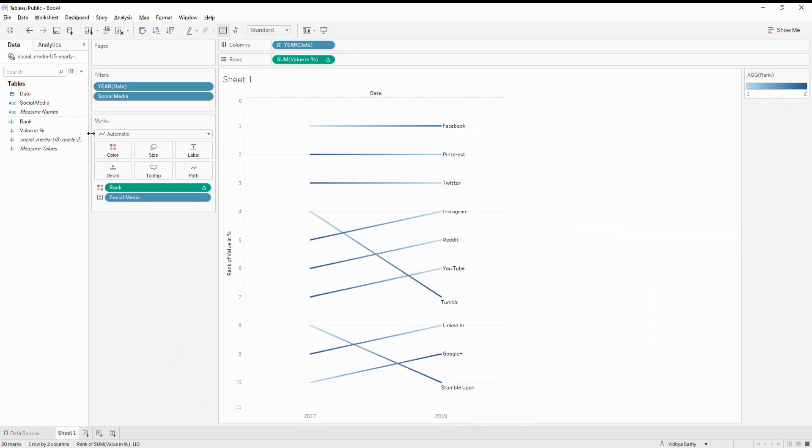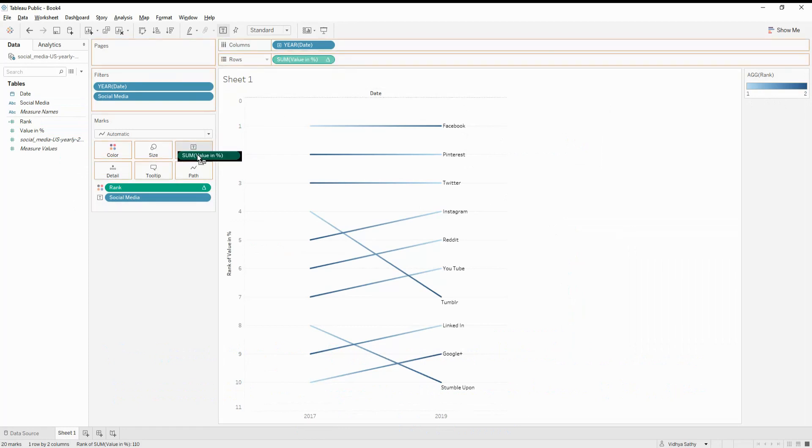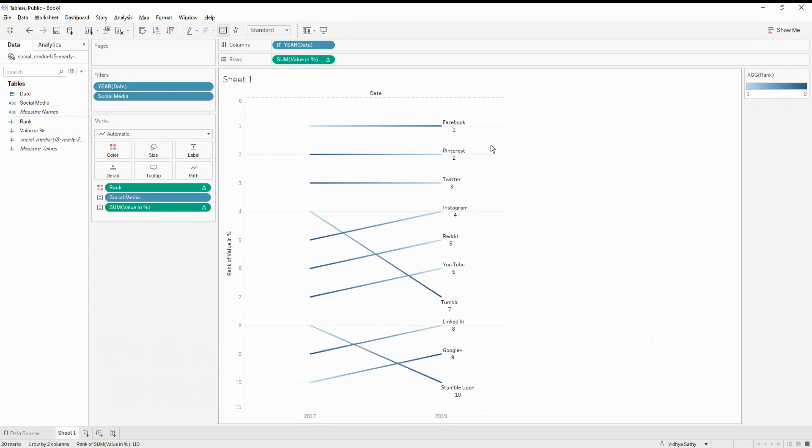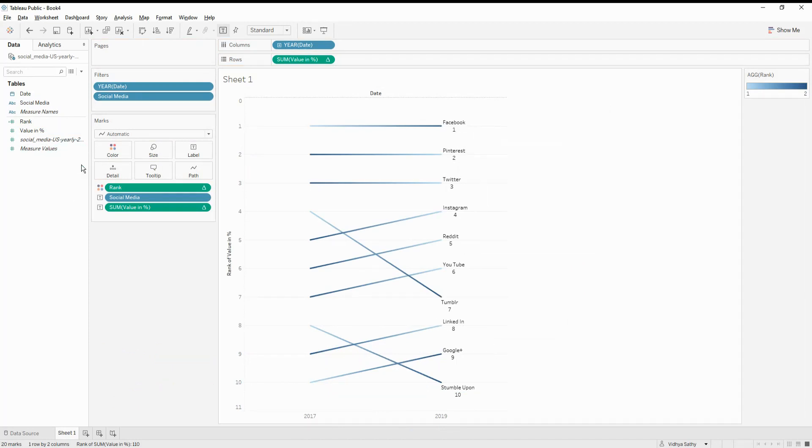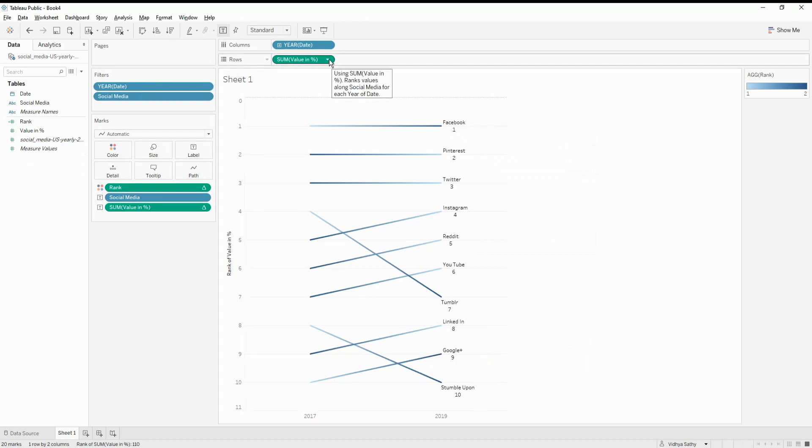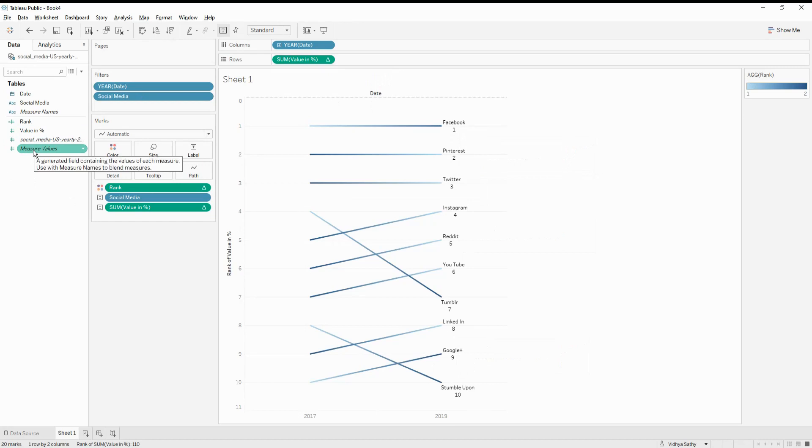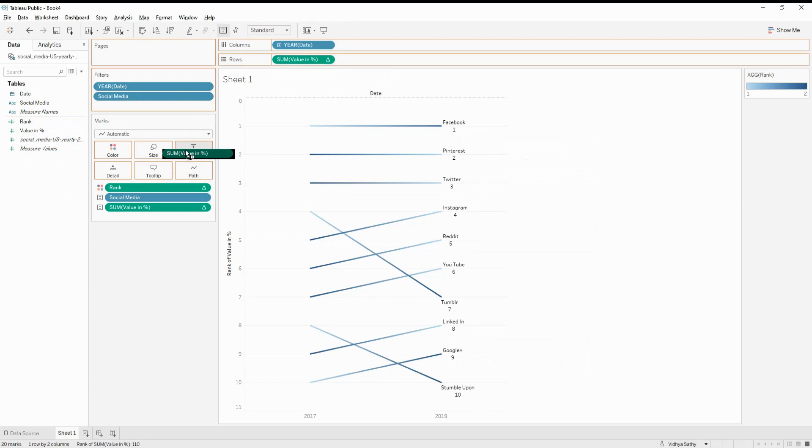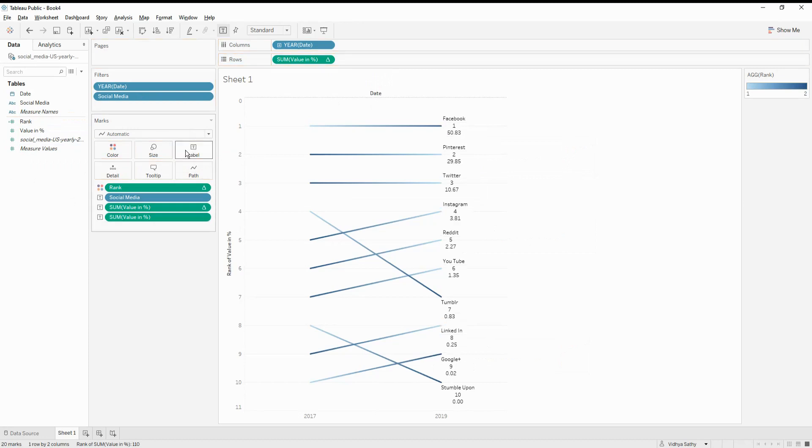And then the next thing we will add is we will need to add the sum of the values into the label because we want to show what is the rank of this particular social media. This is a rank. So we also need to show the values. So I'm going to pull the normal value also into my label.